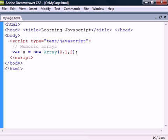Numeric or indexed arrays is the most common type and uses an index to refer to each of its elements. They can be created in one of four different ways.